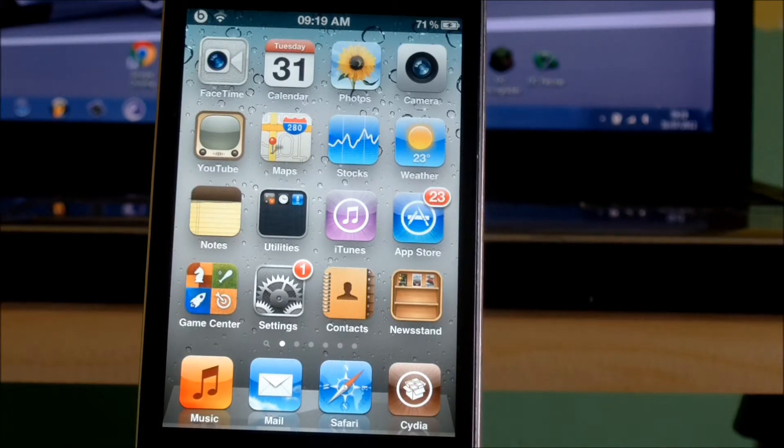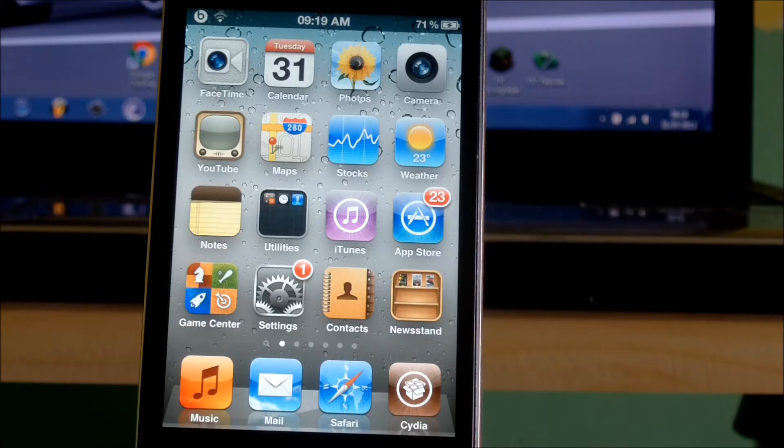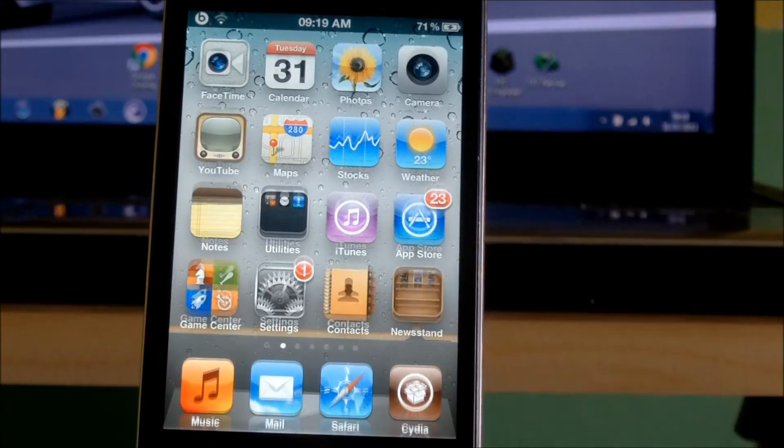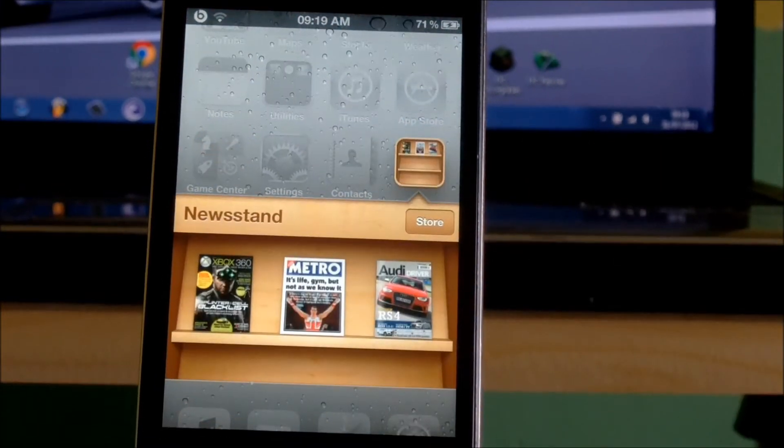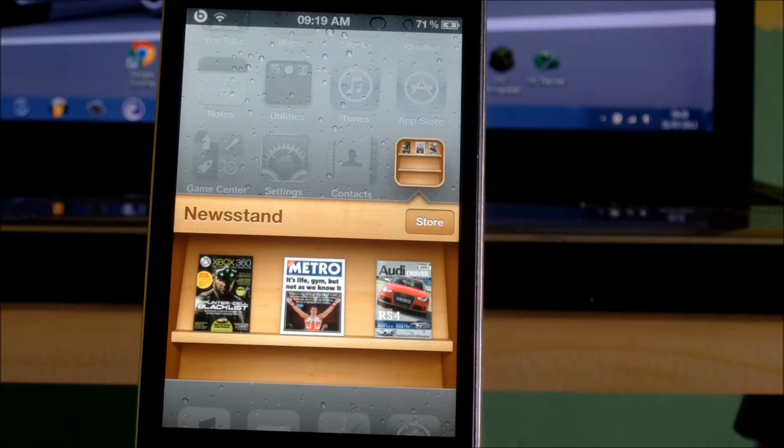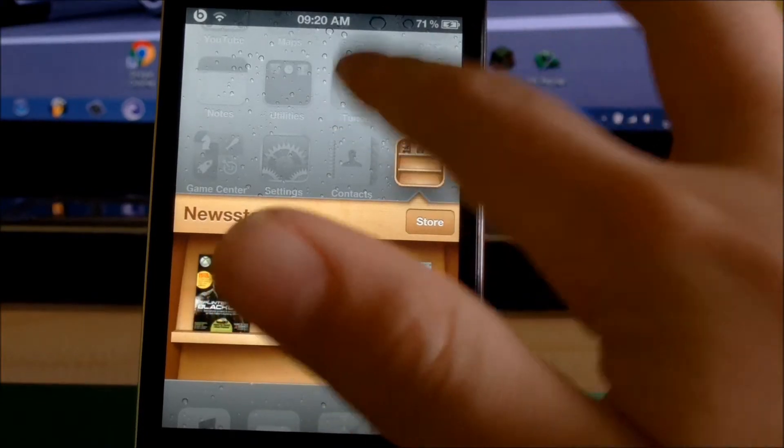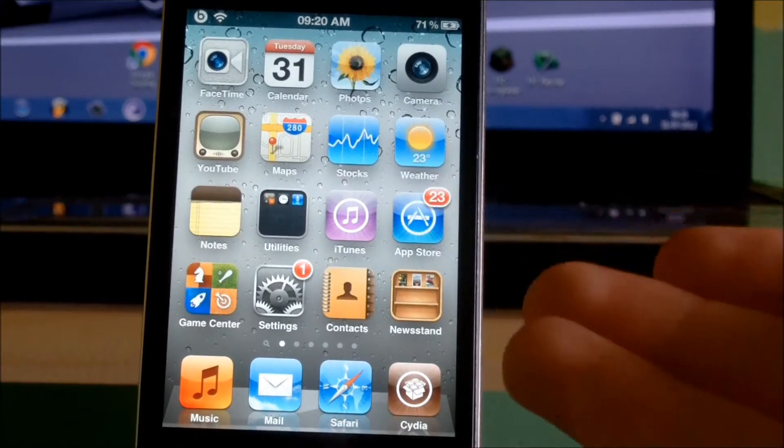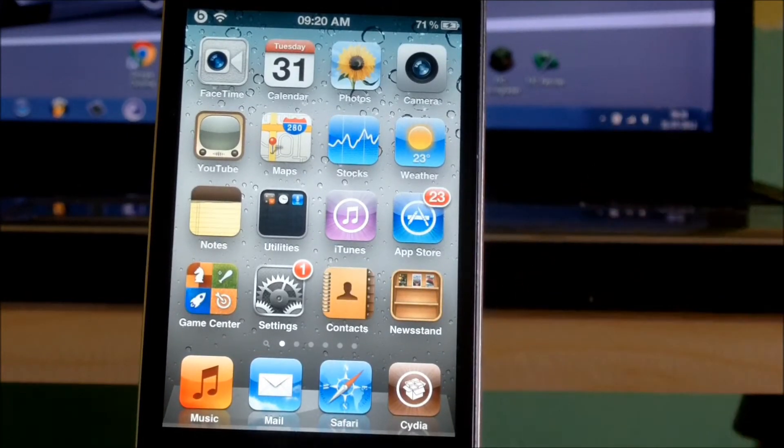Hey guys, today I'm going to show you how to get magazines in Newsstand for free. Once you have followed this tutorial, you will also be able to get subscriptions for free. First of all, you need a jailbroken iDevice.